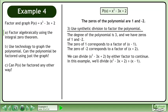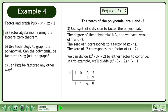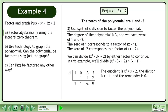In this example, we'll divide x cubed minus 3x plus 2 by x minus 1. Set up the synthetic division and complete it. The quotient is x squared plus x minus 2, the divisor is x minus 1, and the remainder is 0.